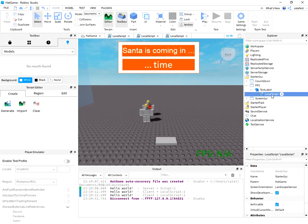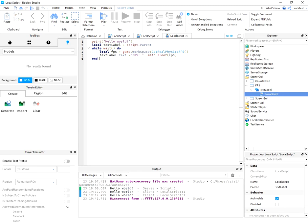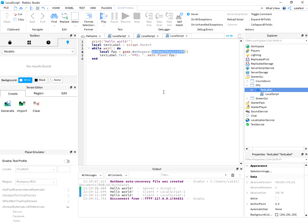The local script is easy to understand. You can get the TextLabel and use GetRealPhysicsFramePerSecond and add this to the TextLabel.